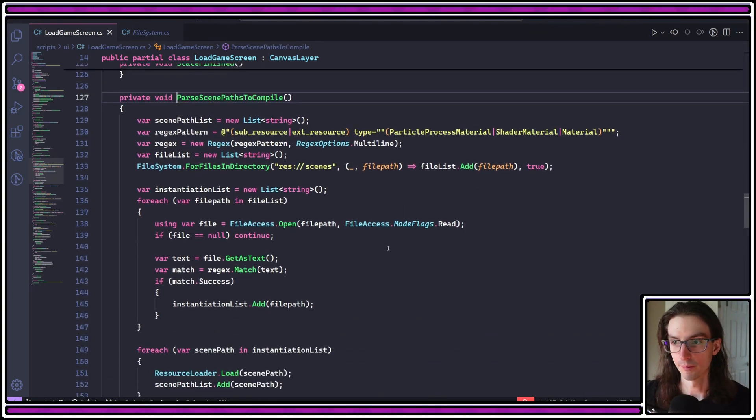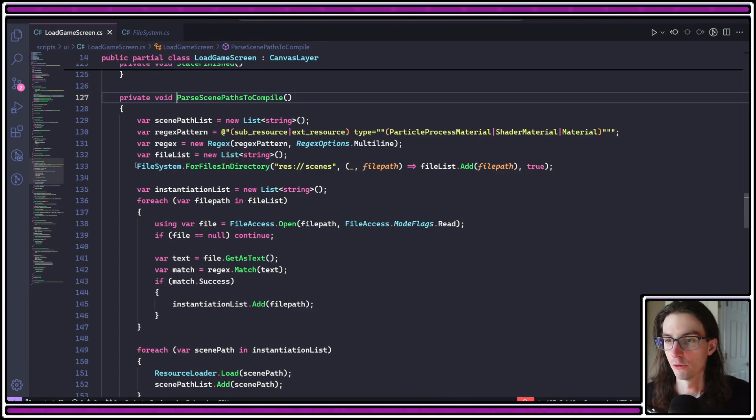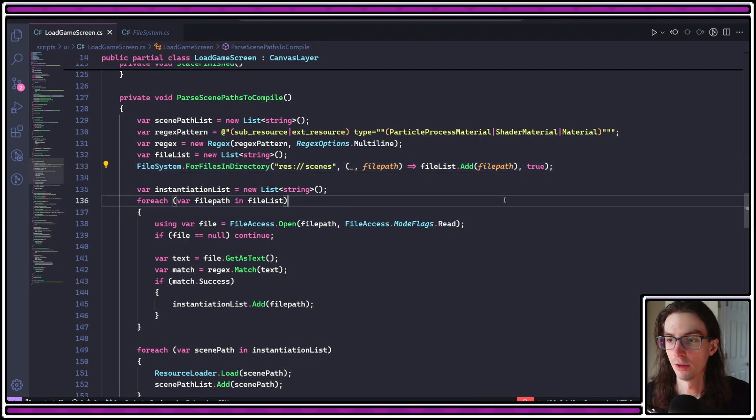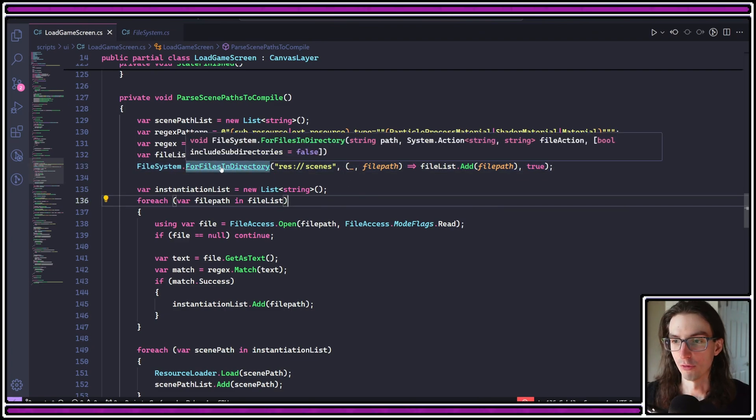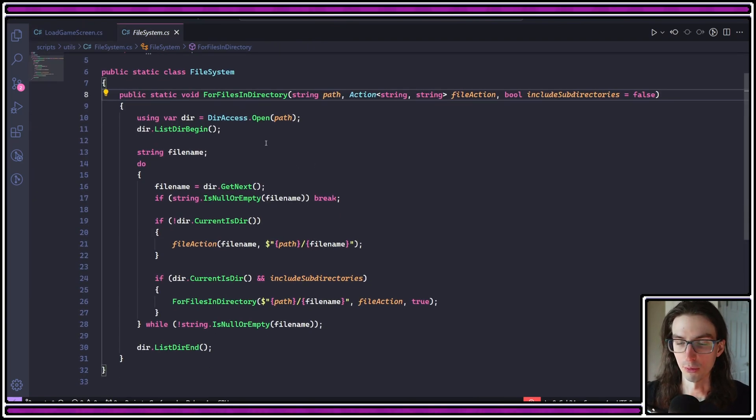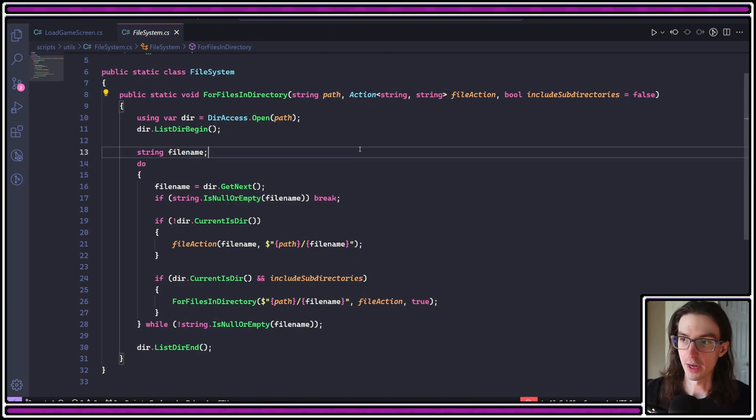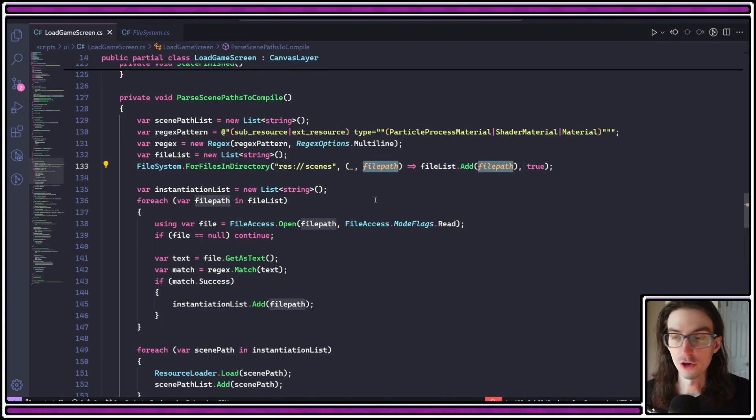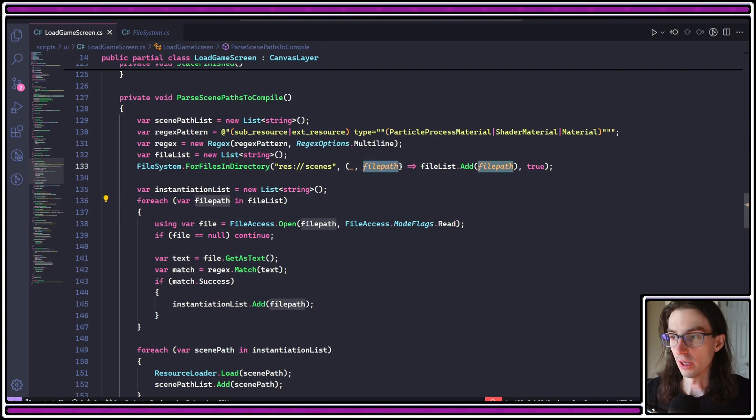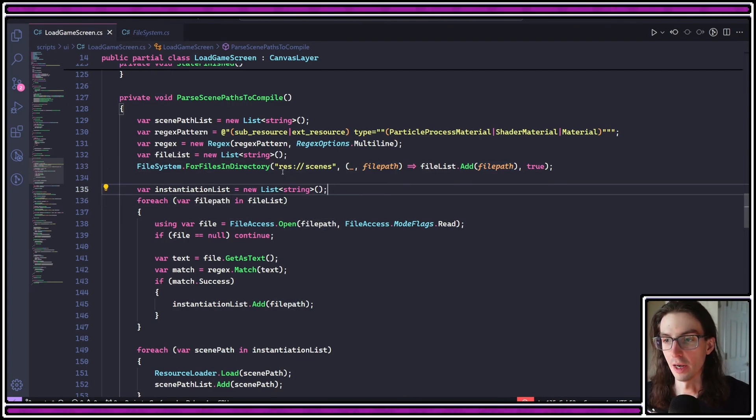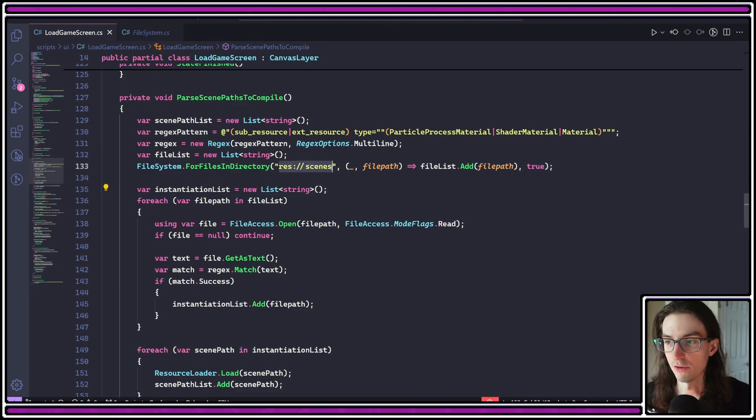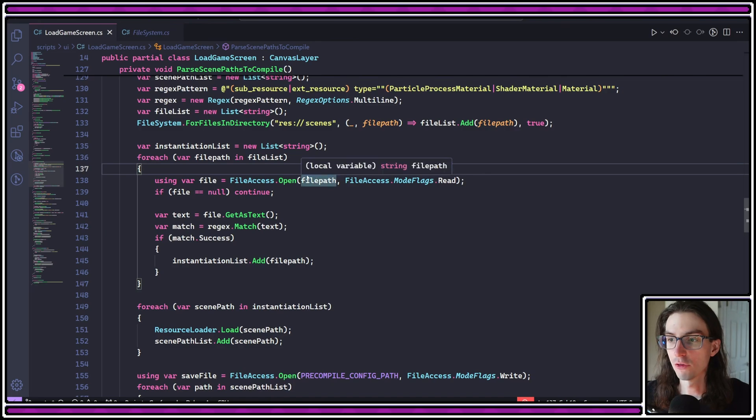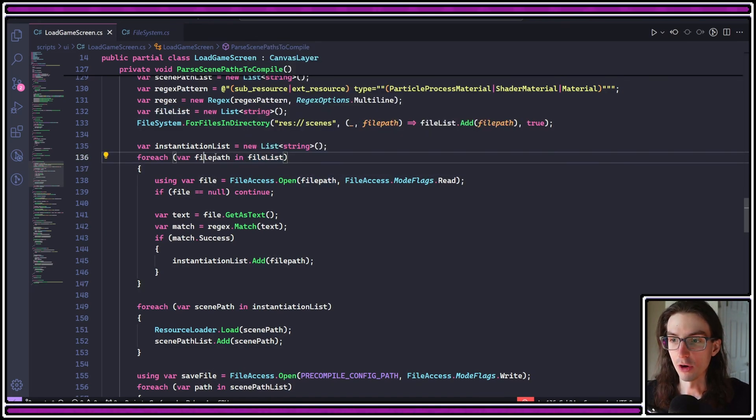This is what this file system for files in directory does. This is just a helper function that I wrote that recursively iterates through all the subdirectories of the given directory path. This will then call an action or a function that returns the file path of any files that are found within those directories. In my case, anything under the scenes directory here is a scene that can be added to the scene tree. All of those files get added to a file list. Then I iterate over each path in that list.